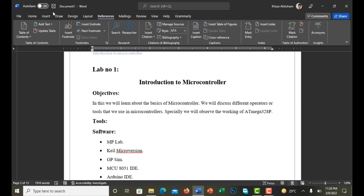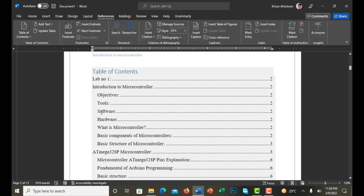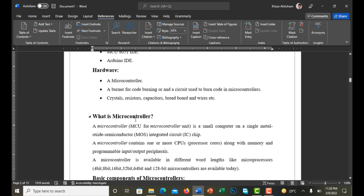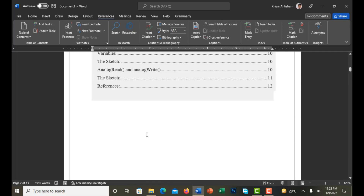The reason the Table of Contents is generated automatically is because we adjusted all of our headings using the Styles — Heading 1 and Heading 2. When you set headings using these style tools, it automatically adds all the content to the Table of Contents. If you format headings the traditional way — just selecting text, increasing size, and making it bold — it will definitely not work.